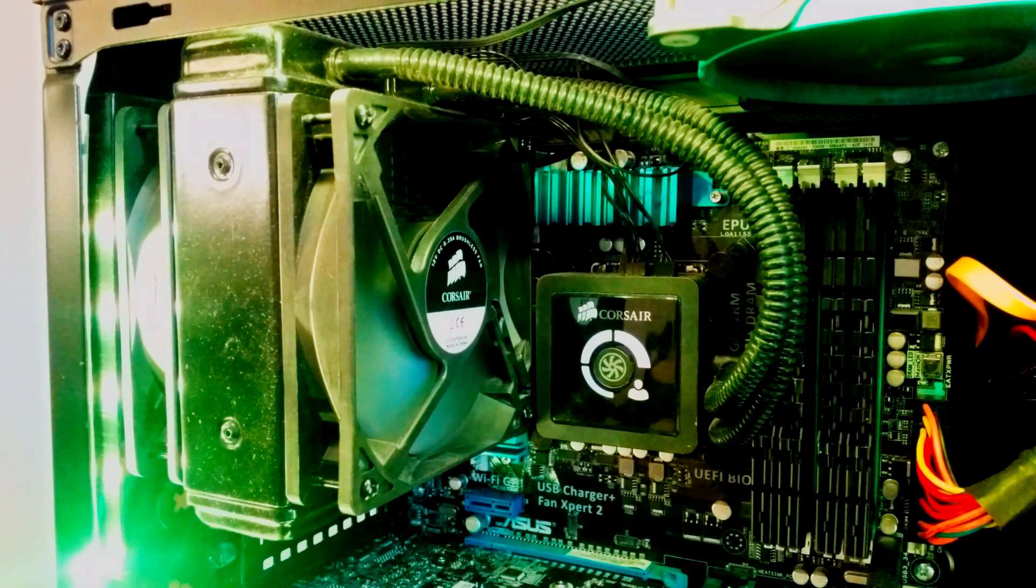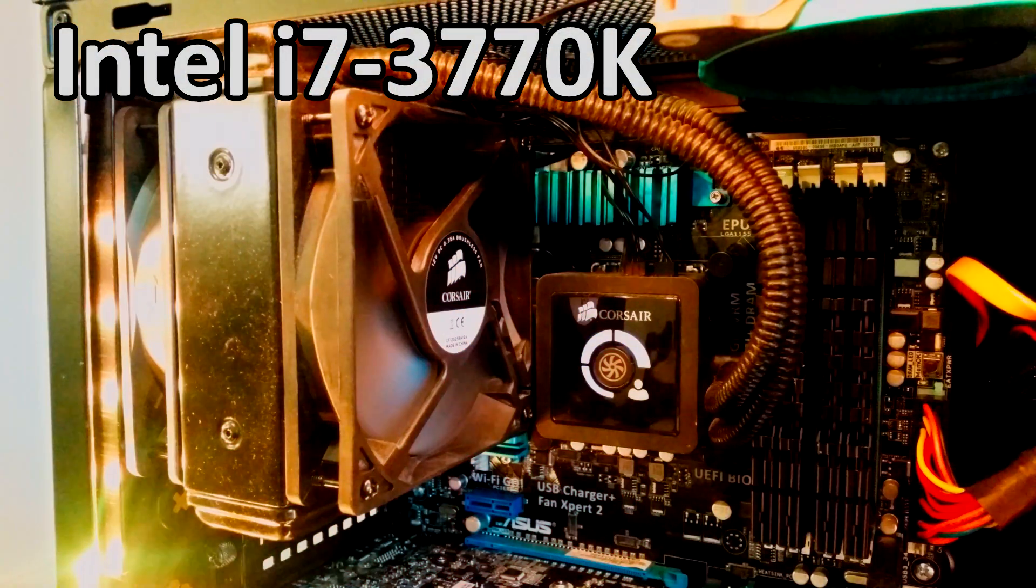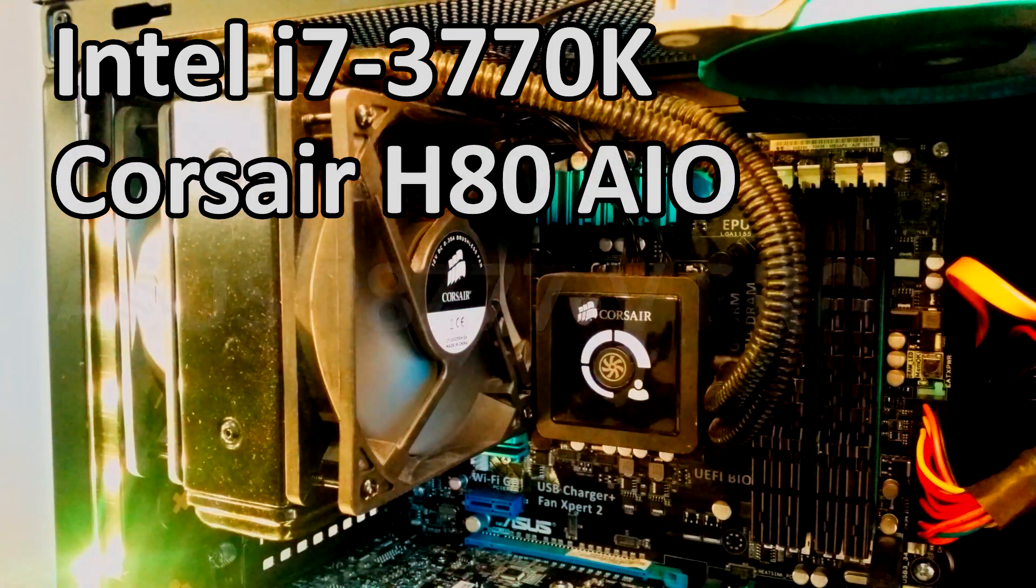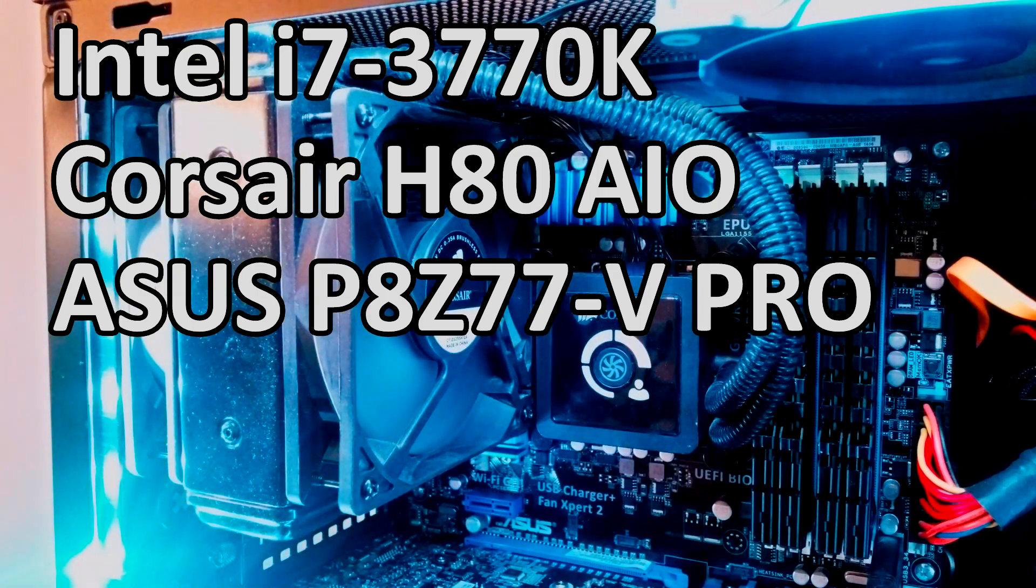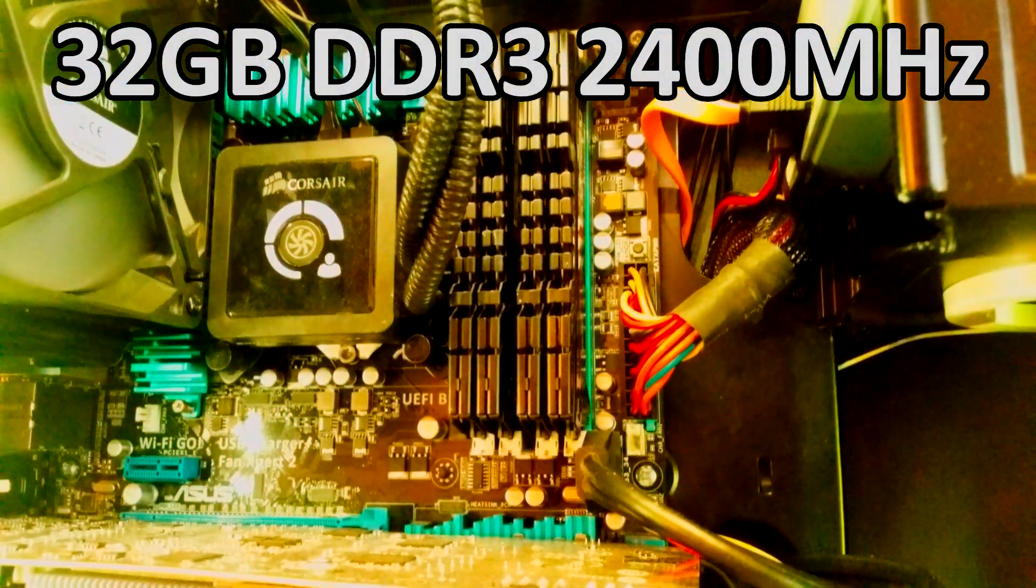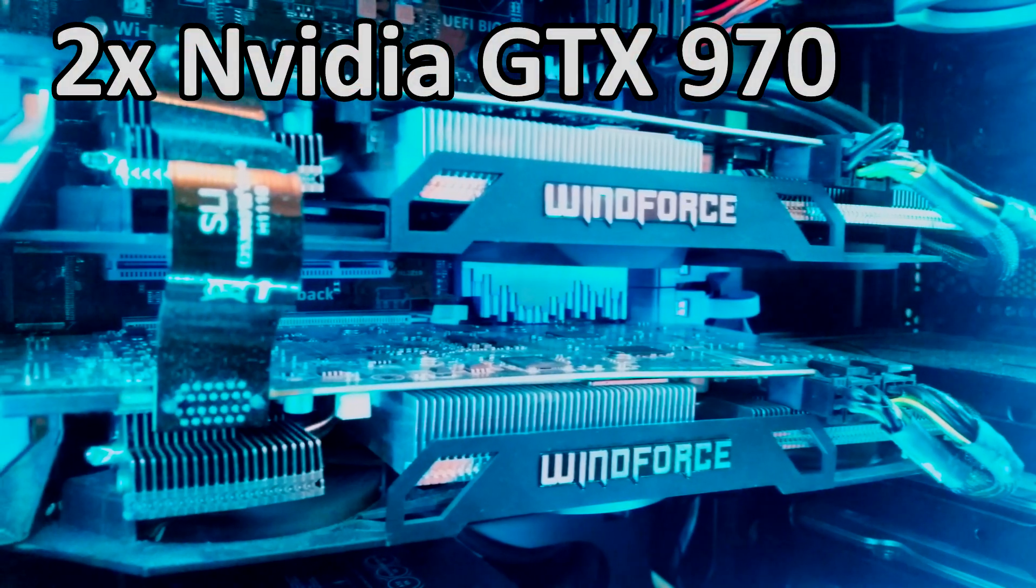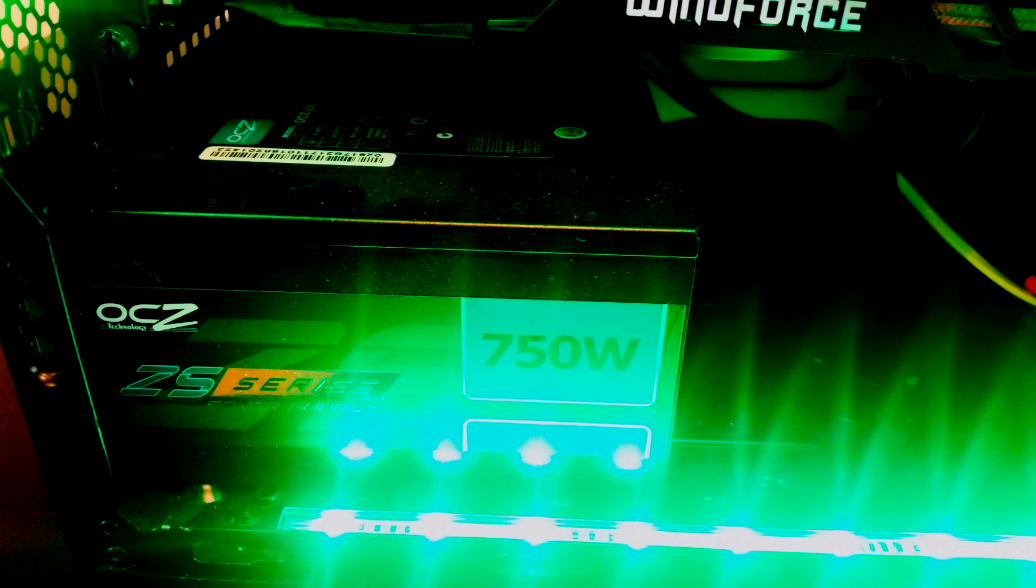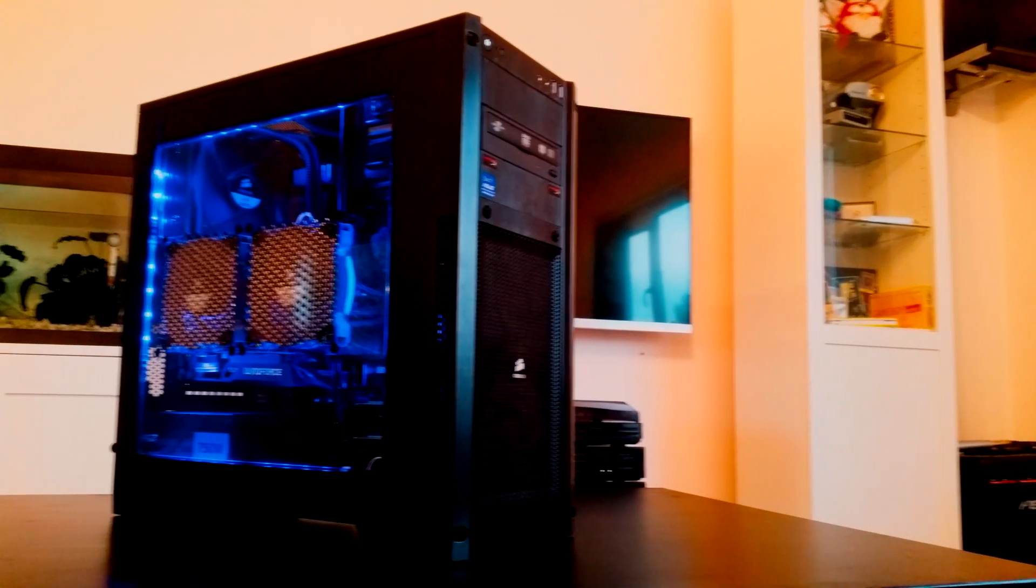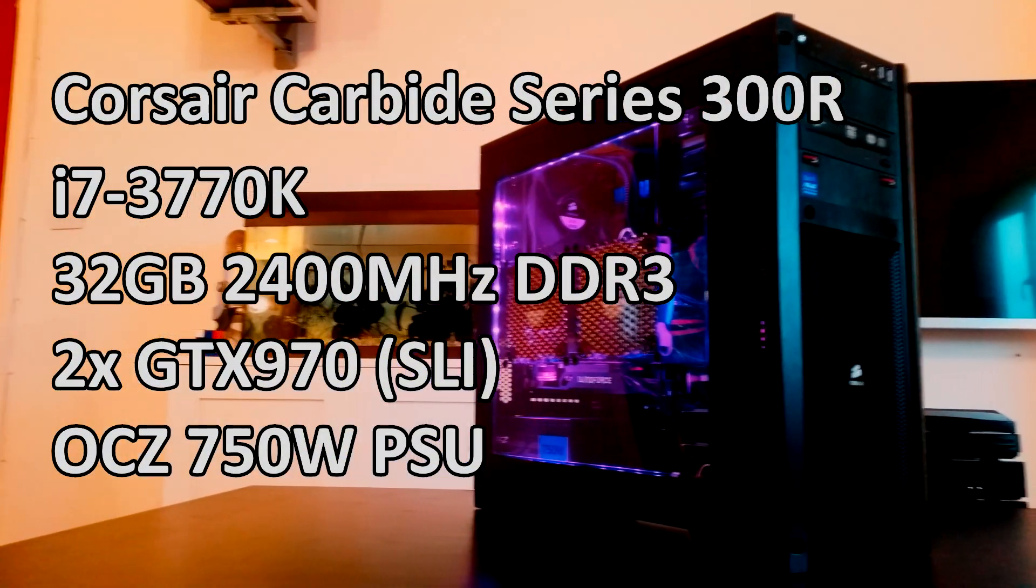The setup I'm going to be using features an Intel i7-3770K, which is cooled by one of Corsair's H80 AIO watercoolers, and inserted into a P8-Z77-V Pro motherboard from Asus. This setup also has 32GB of DDR3 2400MHz RAM, two NVIDIA GTX 970s in SLI, and it is powered by an OCZ ZS Series 750W power supply. And all of this is encased in the Corsair Carbide Series 300R.